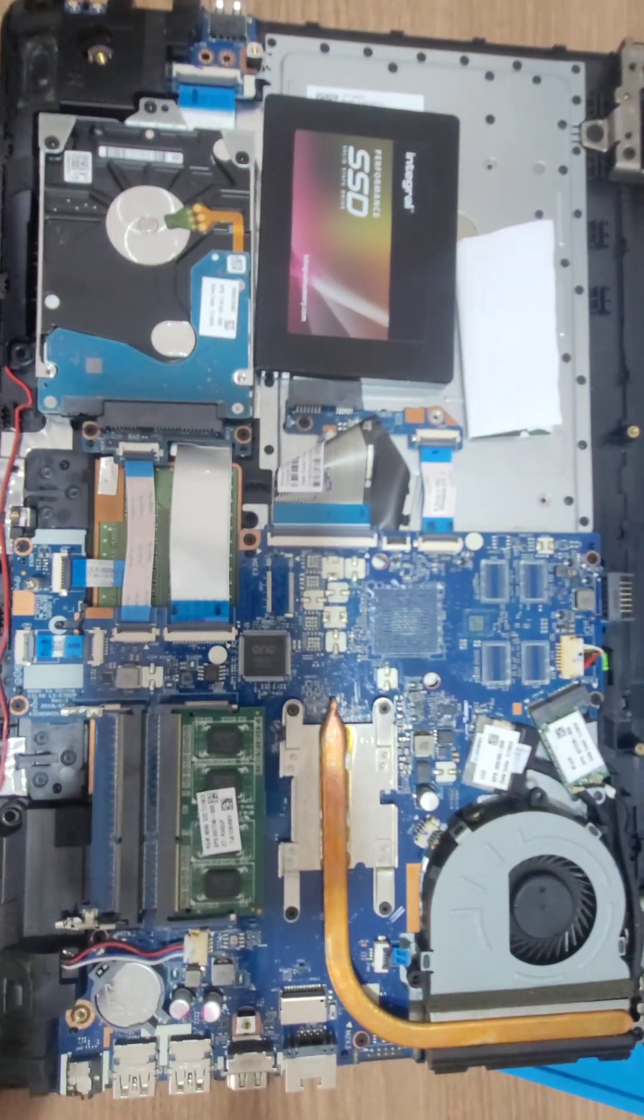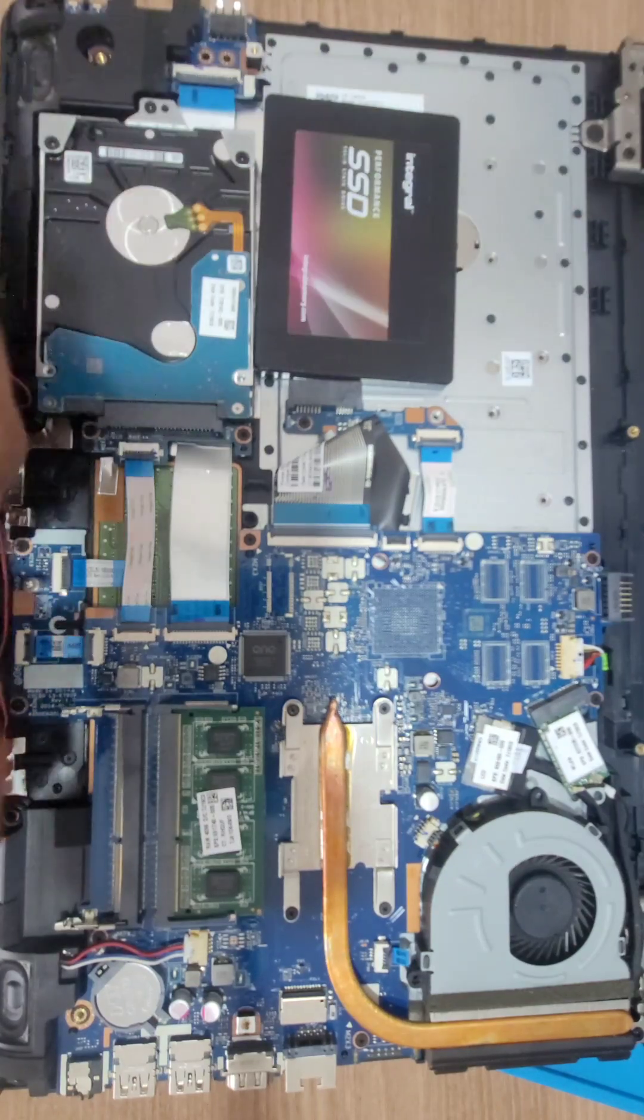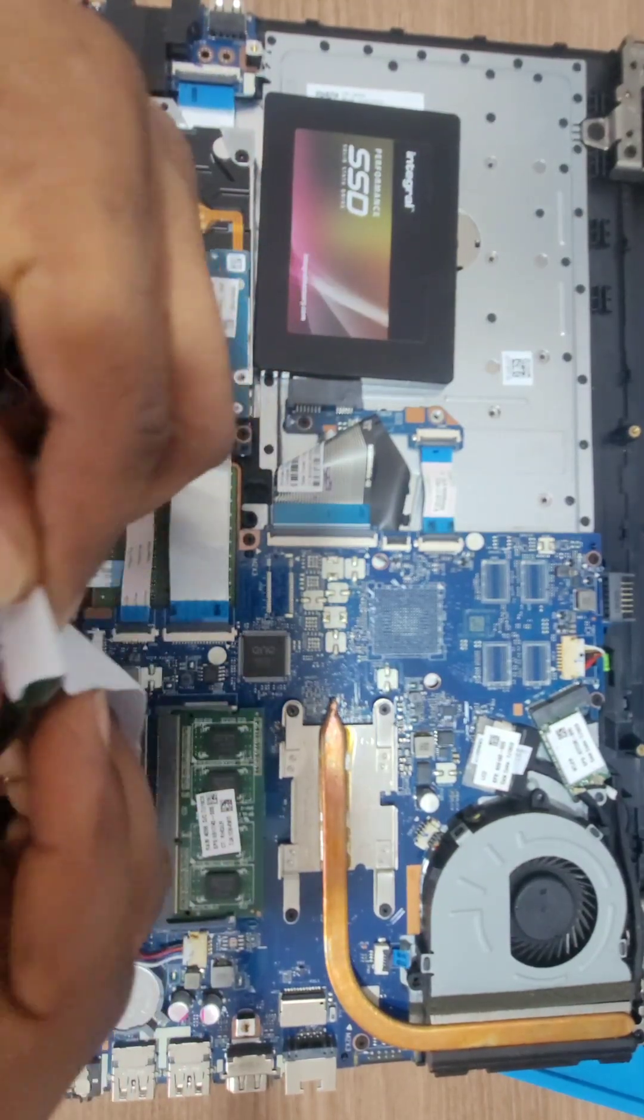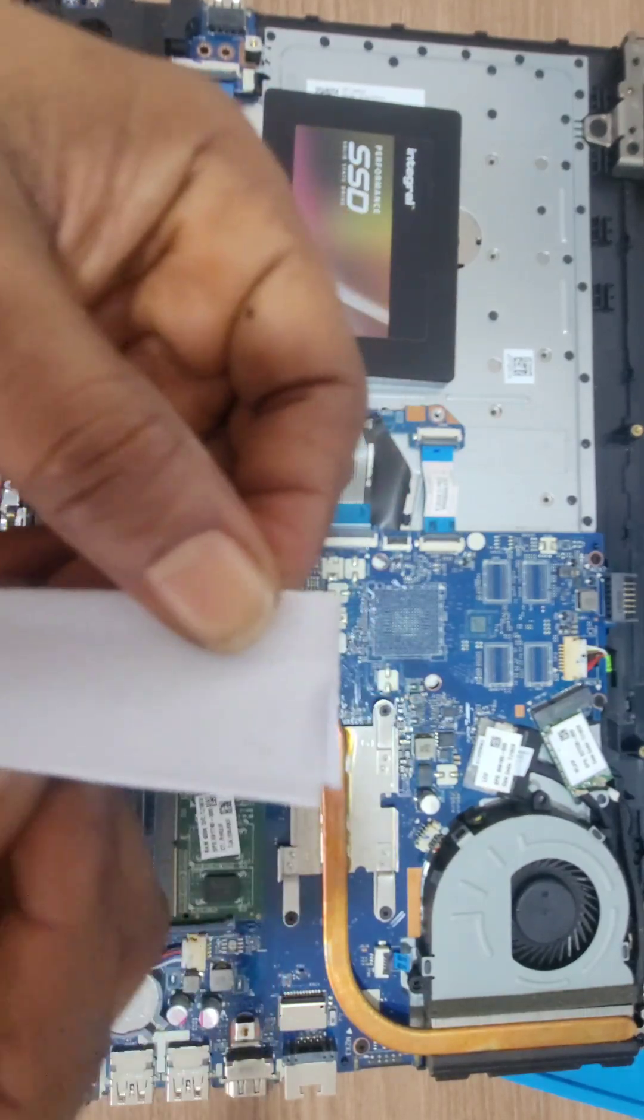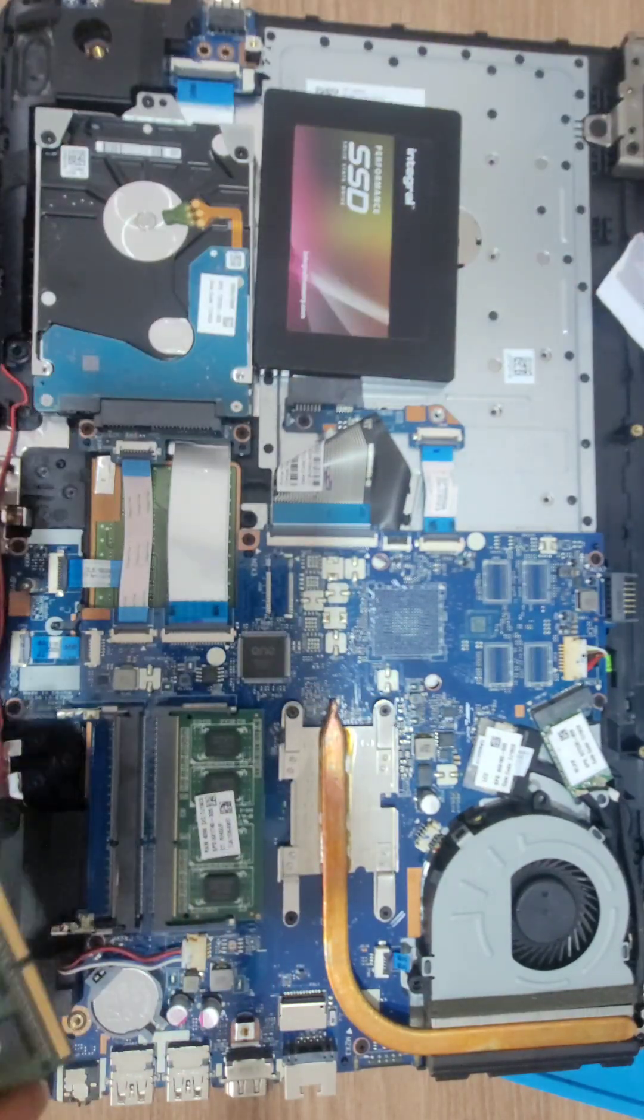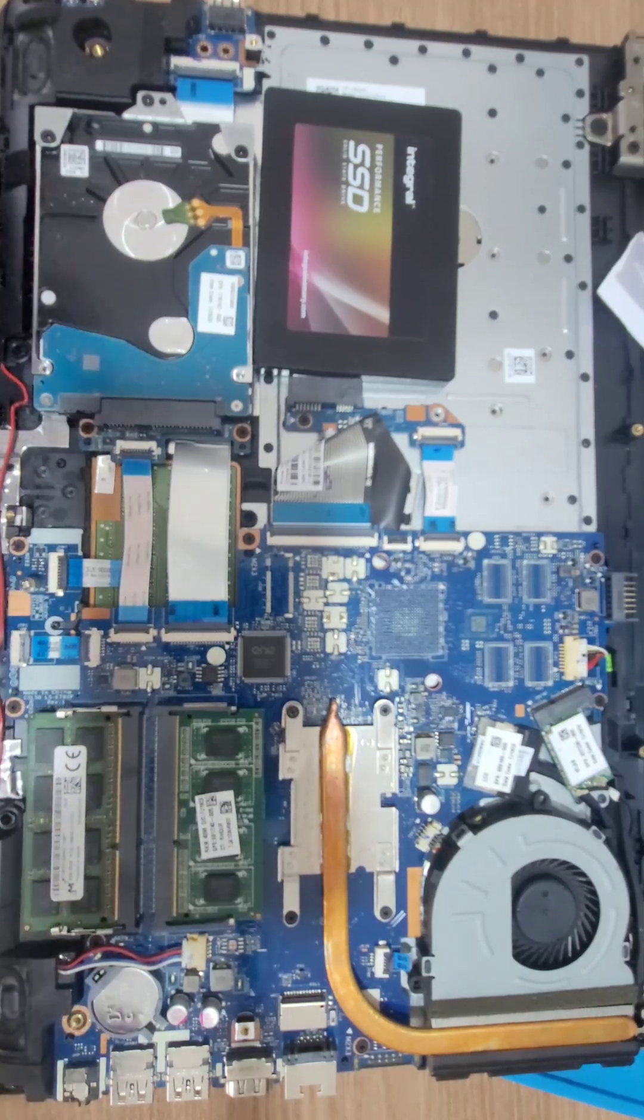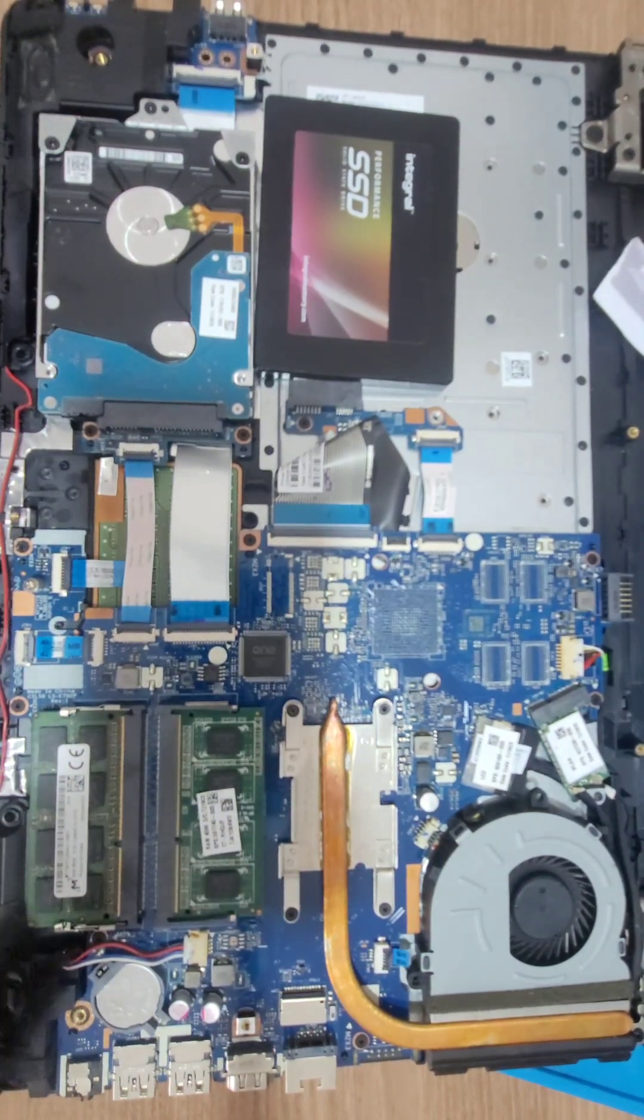So let's start. What we have to do now is connect the RAM. I'm just cleaning it. Sometimes you won't get a good connection, and it says that the RAM is not good, but it is. So place the RAM, simple like that.